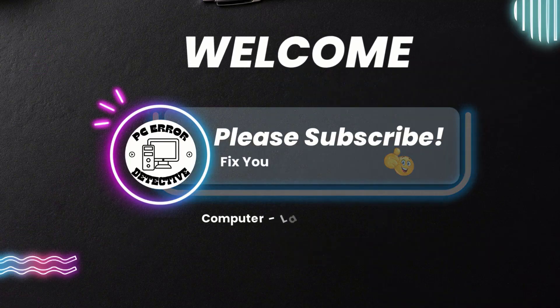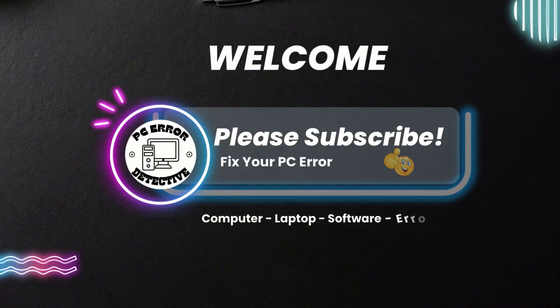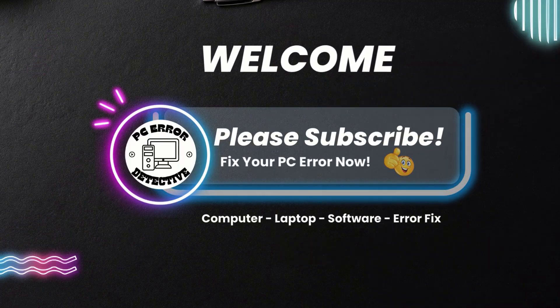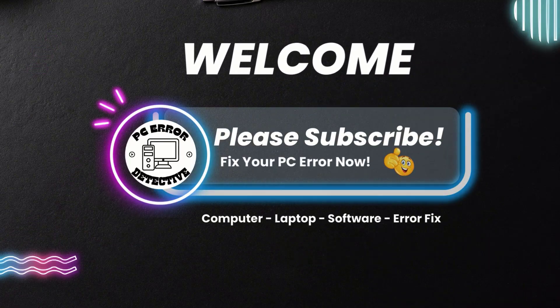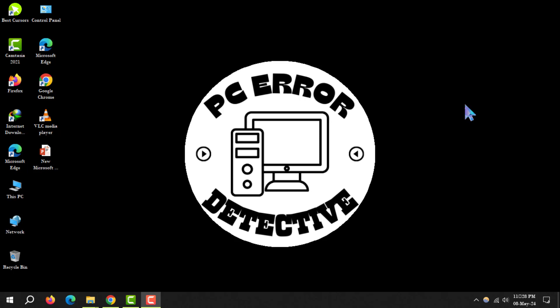Welcome to PC error detective. Today, we're diving into how to change color contrast on Windows 10.